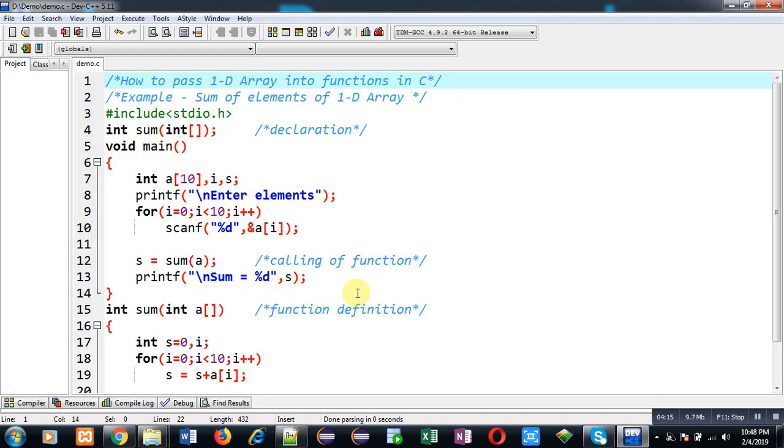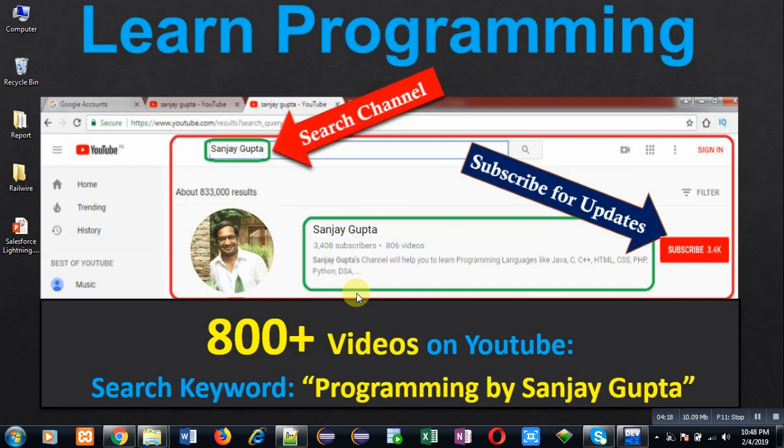So this way I have demonstrated how you can pass a 1D array into functions in C programming. I hope you have understood whatever I have explained in this video. If you want to watch more programming-related videos, you can follow my YouTube channel. Thank you for watching this video.